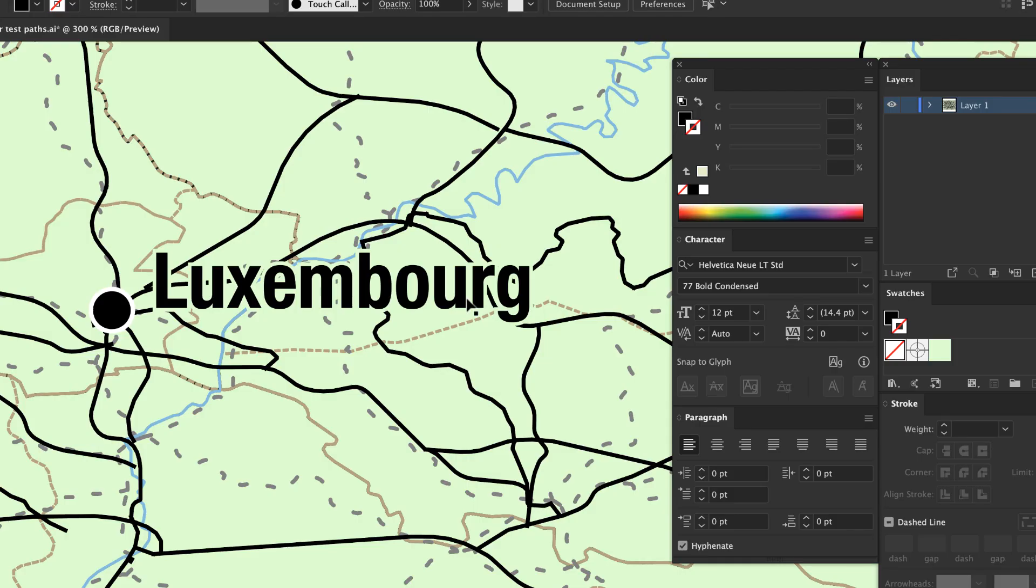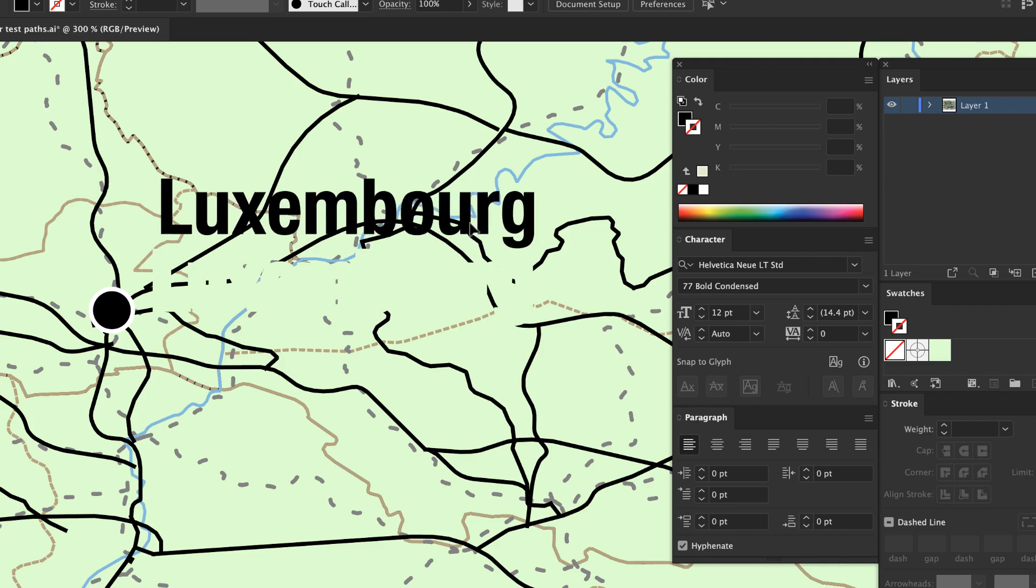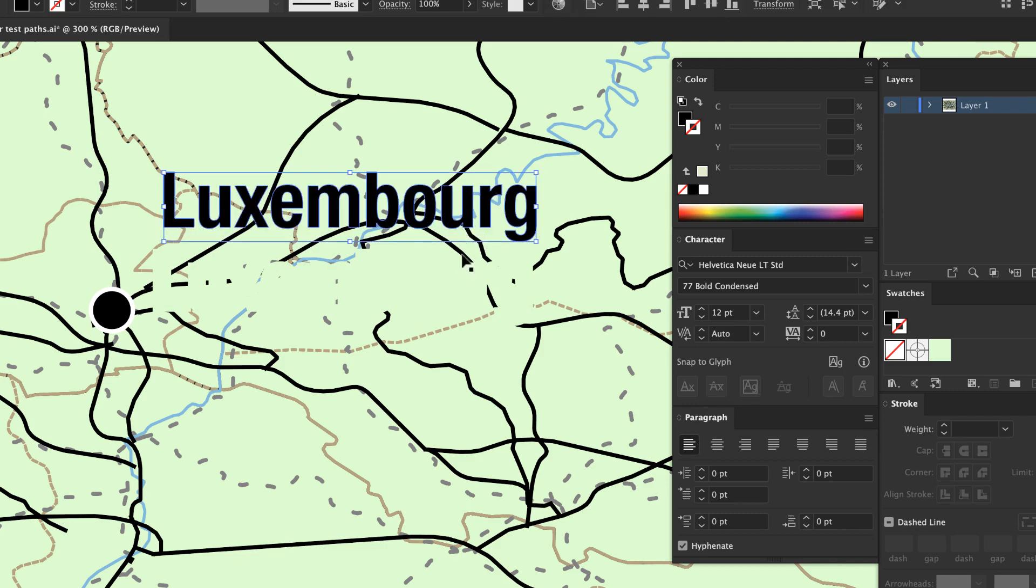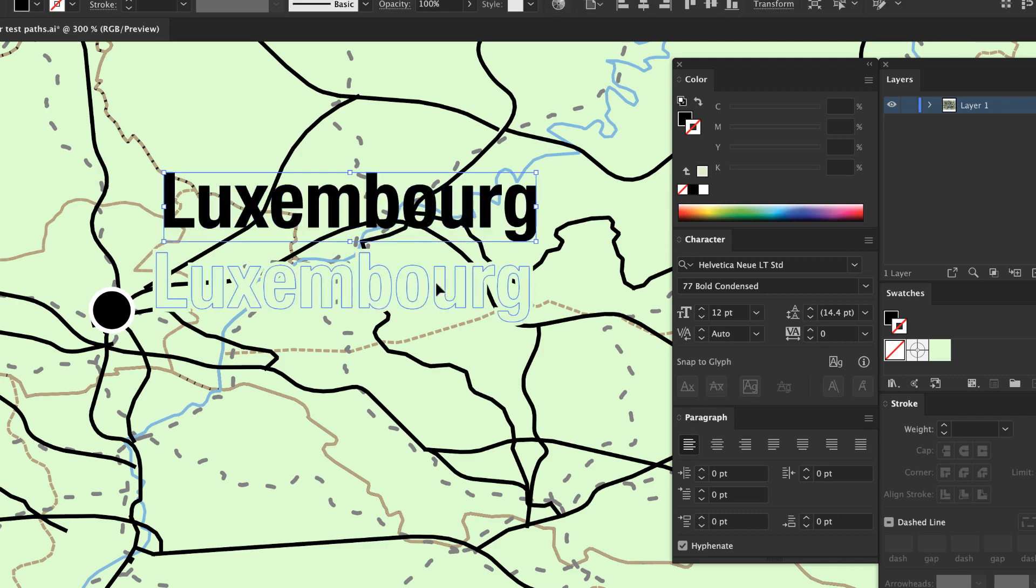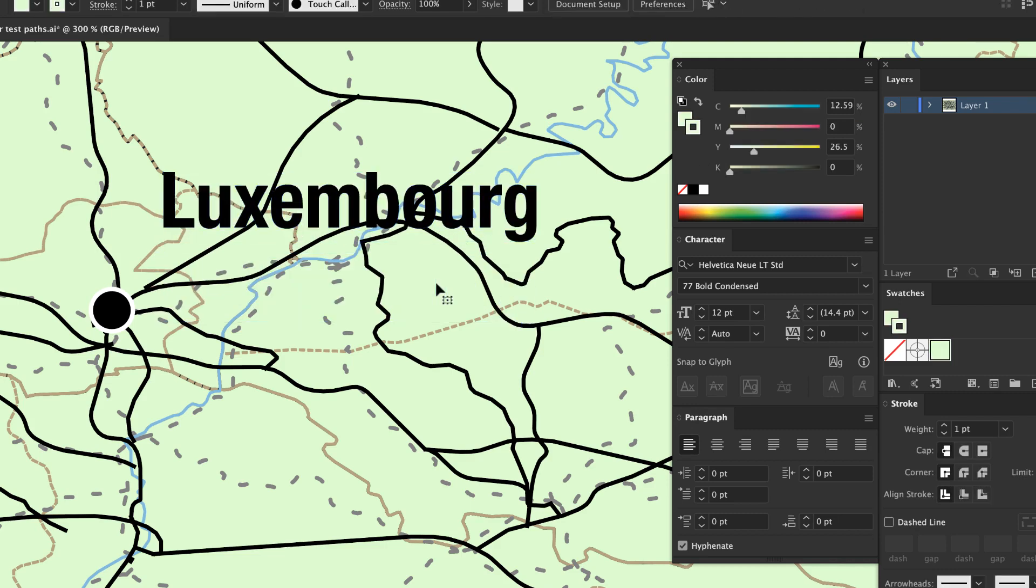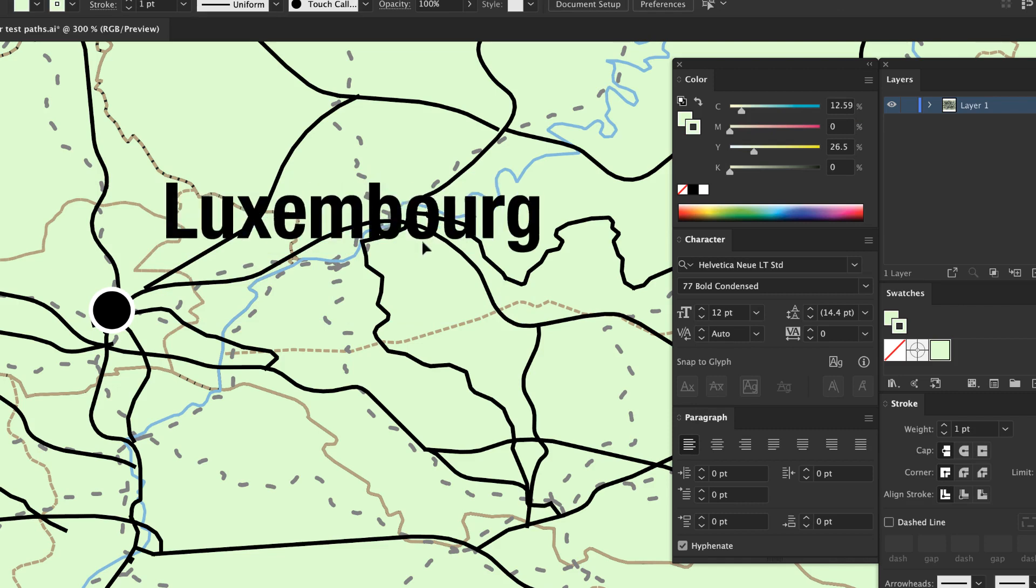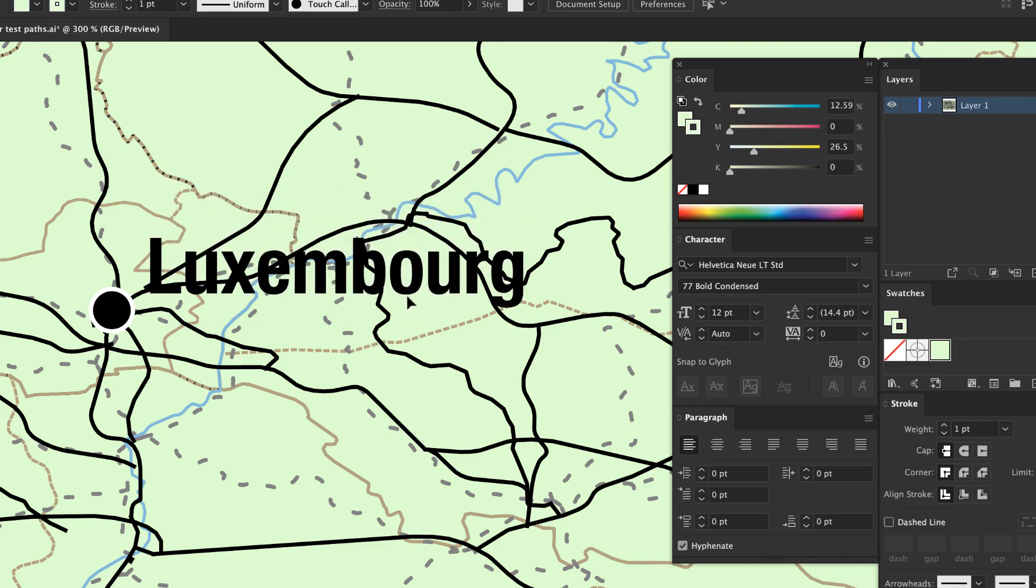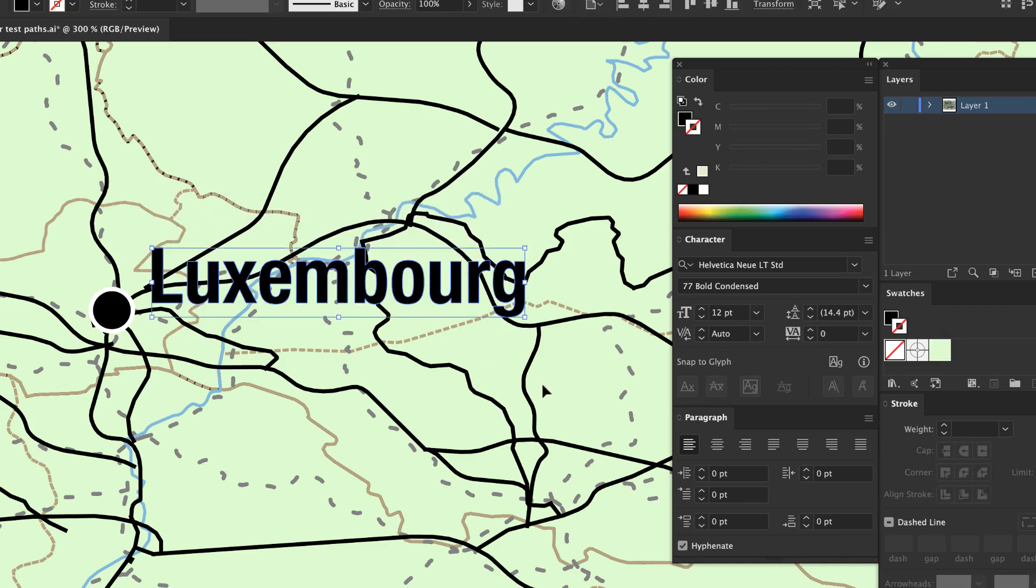First of all, if you added buffers in QGIS and need to change the label, make sure you delete the buffer first. Before you convert the label to outlines, move it away from the buffer so you can select the buffer and delete it.